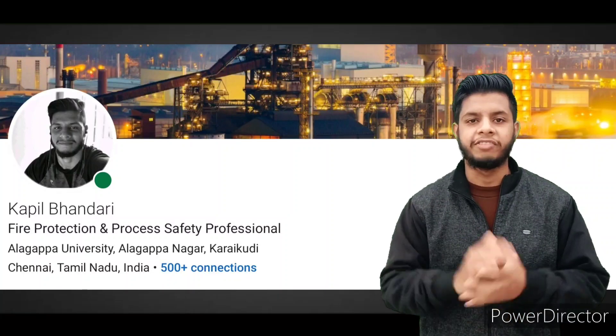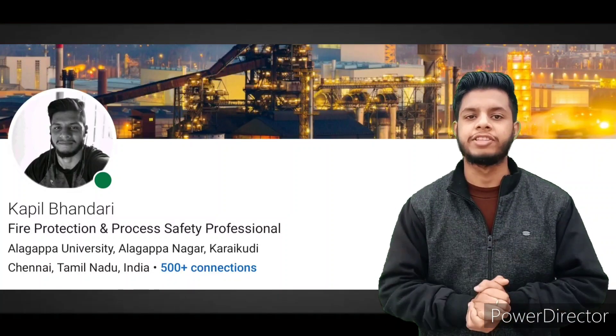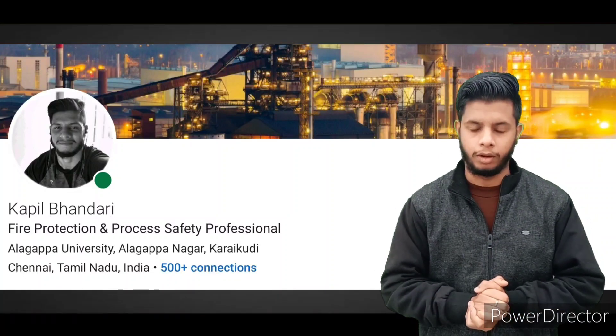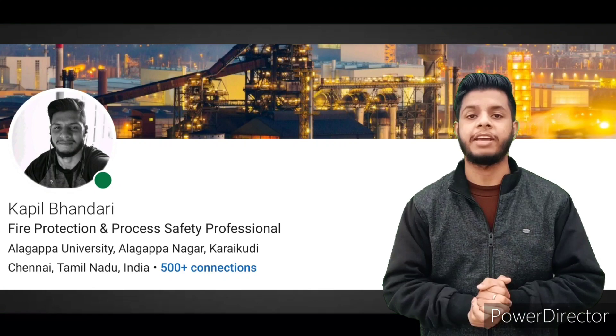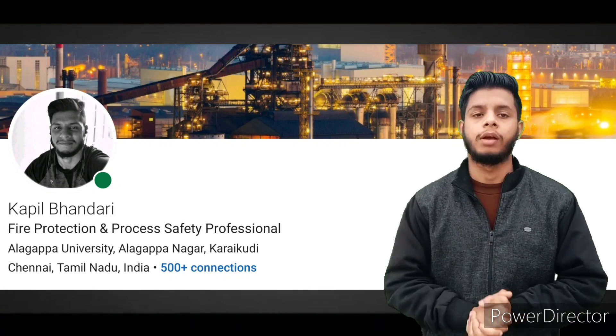Want to fly? Give up everything that beats you down. Namaskaram. This is Kapil from EHS Academy and welcome to another video.